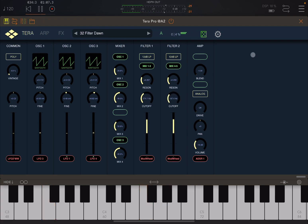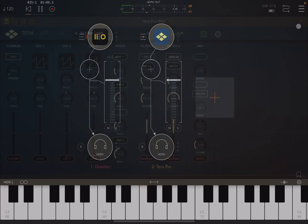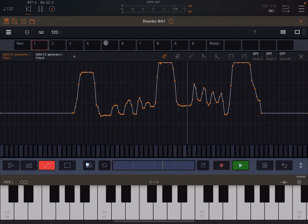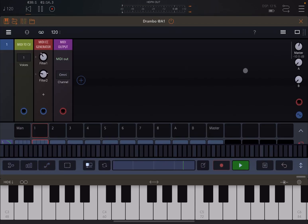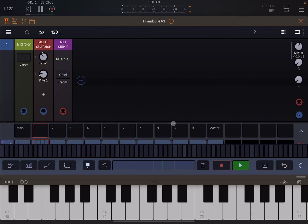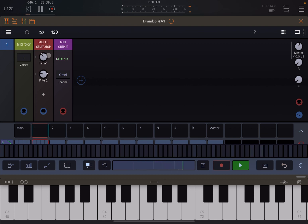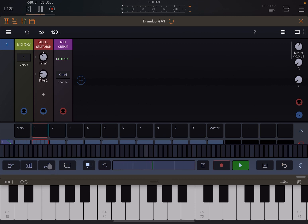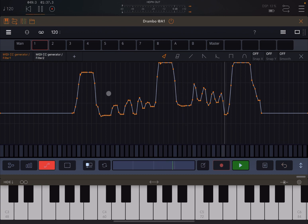And this is how you modulate multiple parameters using Drumbo's CC multi generator or module. And you've seen also that you can record in real time the adjustment of the different dials which are driving then the two different cutoff frequencies for the two different filters inside Terra Pro. And of course you can go back to the automation curve and then use the tools inside Drumbo to further adjust the automation that you have created.